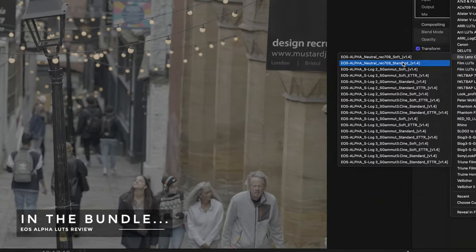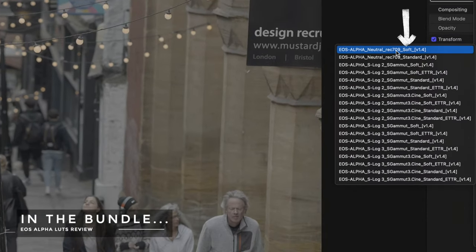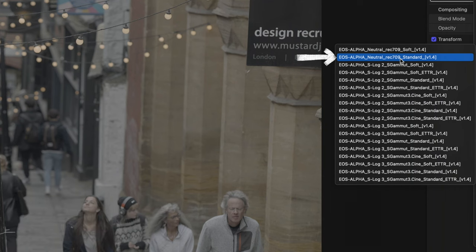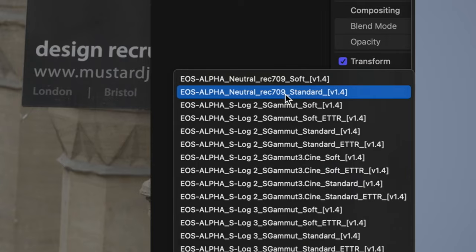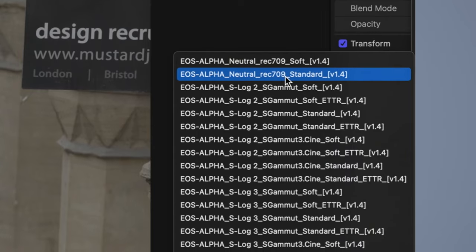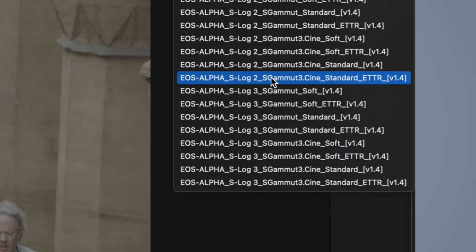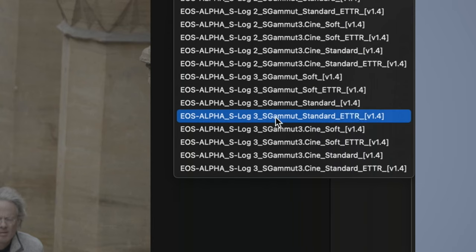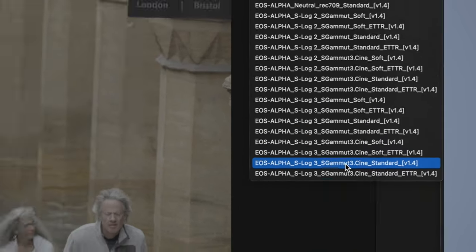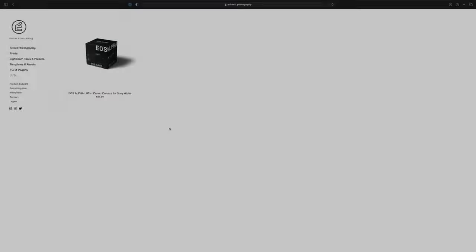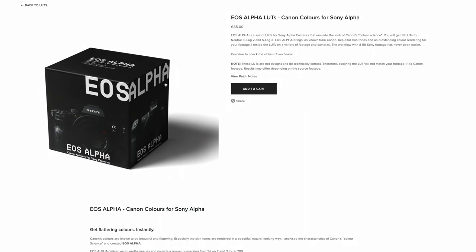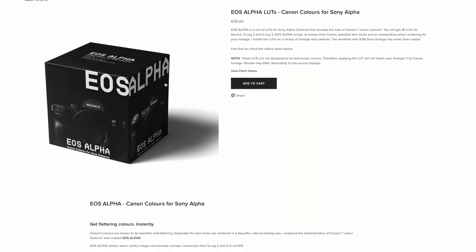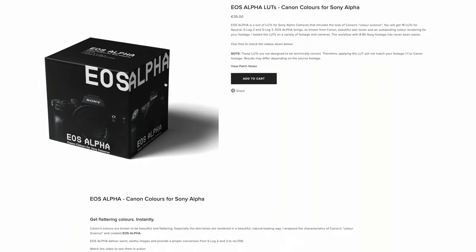In the pack there are two basic styles of LUT: a lower contrast soft LUT and a punchy standard LUT. You get versions for Sony linear Rec.709 based profiles, ones for S-Log2 and then S-Log3. Each LUT has a standard exposure version and an exposed to the right version. And in the pack you are covered whether you shoot in S-Gamut or, as most people do these days, S-Gamut3 Cine.